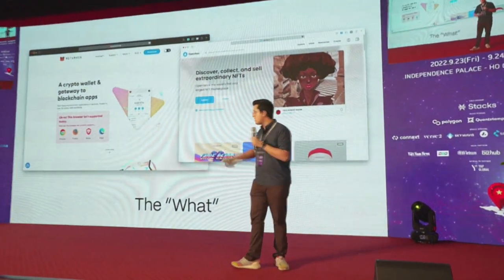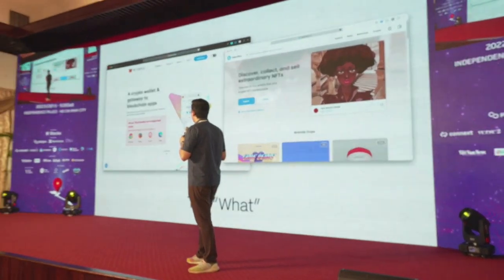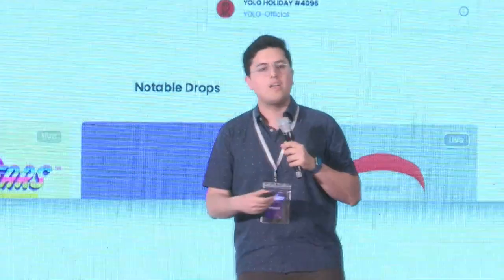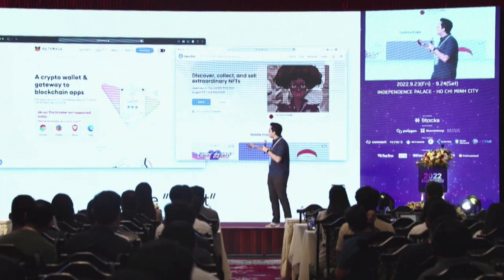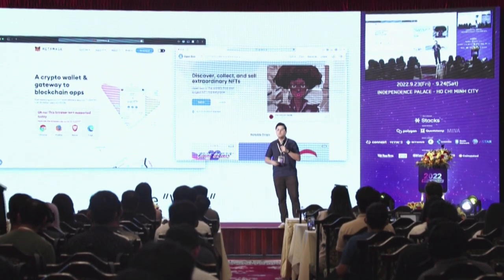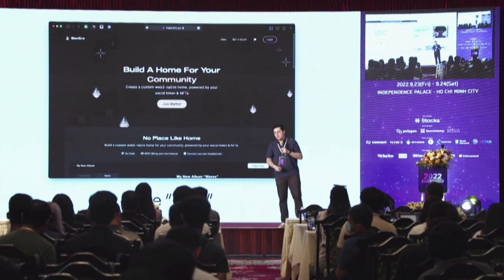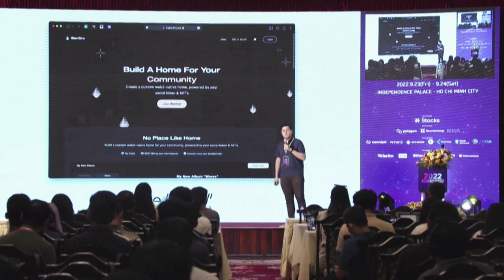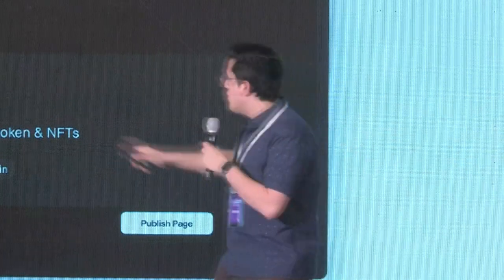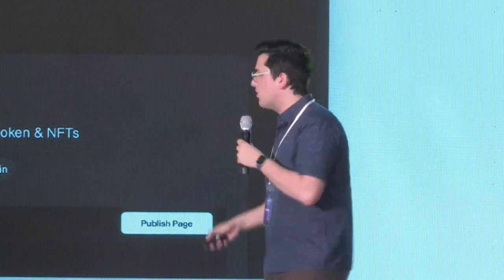Let's take two examples. 'A crypto wallet and gateway to blockchain apps' — that works if you woke up wanting exactly that, but it doesn't explain why it matters. Contrast that with Bonfire, a website we worked on: 'Build a home for your community.' After talking to creators, they found that's what they fundamentally wanted — one place their community could be. The how and the what follow: create a custom Web3-native home powered by your social token and NFTs. Starting with the why, then moving to the how and the what.